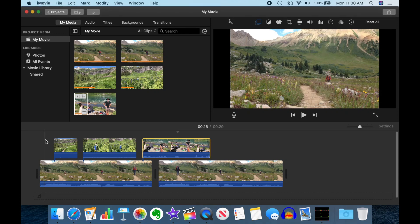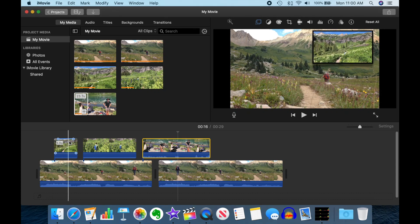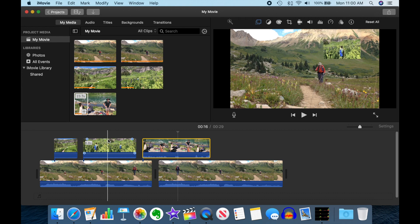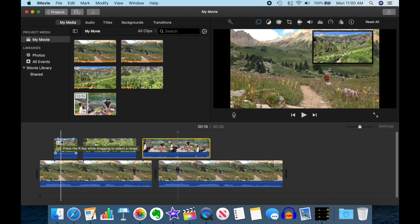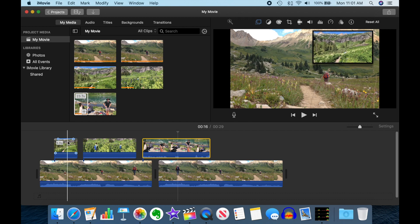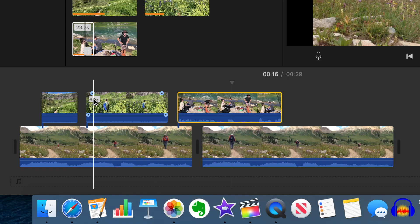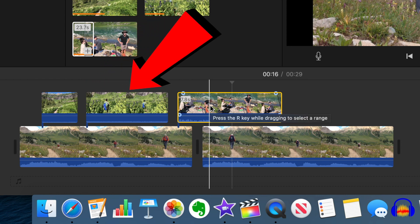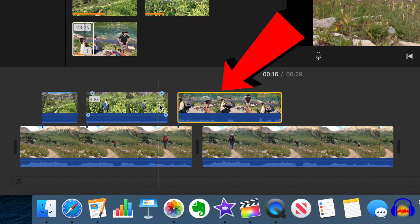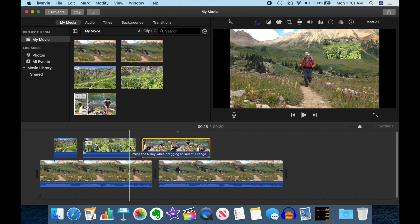In iMovie, I'm a big fan of using picture-in-picture to convey more information on the screen. iMovie allows you one level of overlay of picture-in-picture, so I quite often find myself using multiple picture-in-picture clips, like you can see in this example video here, and one of the challenges is getting them to look consistent.